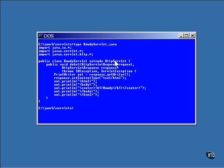A servlet always extends the HTTP servlet class. This class has a collection of methods that don't do anything, but if you need your servlet to do something, you will need to override one or more of these methods to get that done.